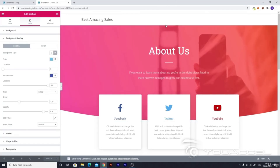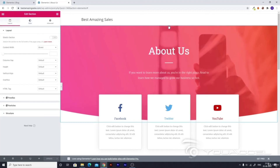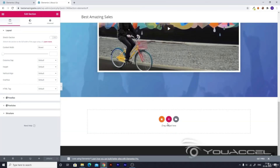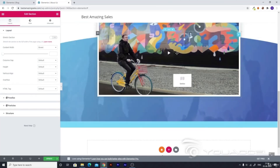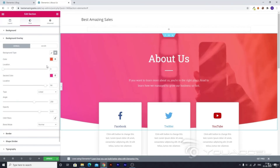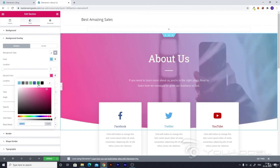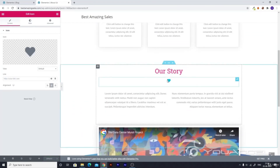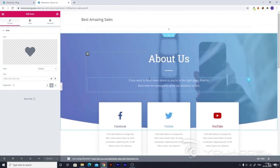The same thing can be done with other sections — select the Edit Section option. When you're at the top of the page you won't be able to see the Edit Section options, so you have to create a new section, drag and drop it to the top by scrolling, then select Edit Section, go to Style, Background Overlay, and change the colors to keep everything consistent. You can also change text colors — everything you see here can be customized as it's been built by Elementor.